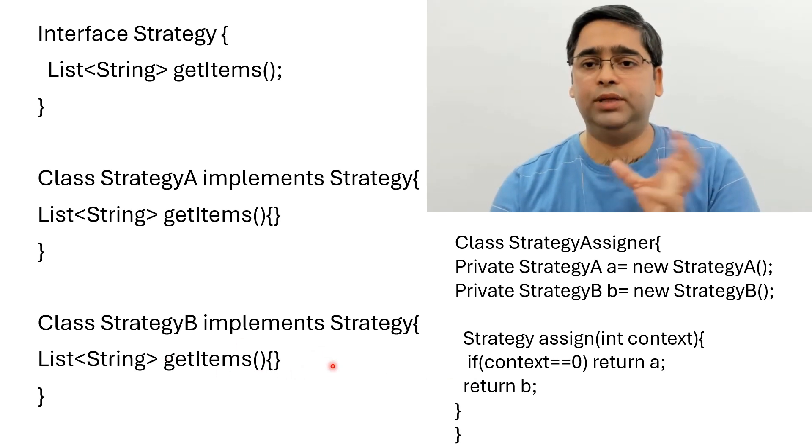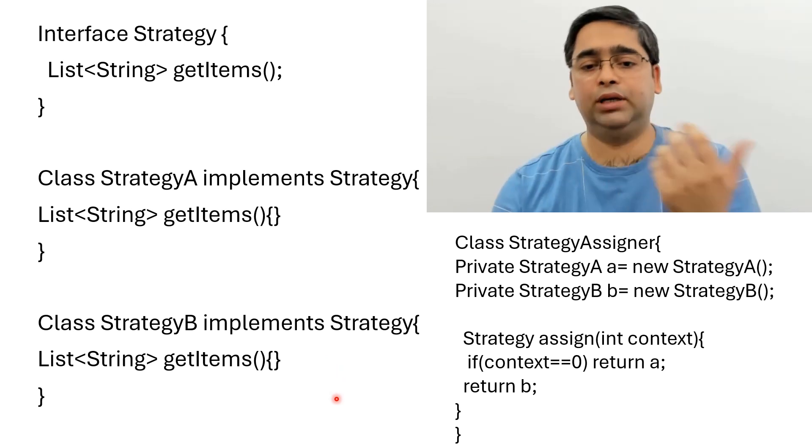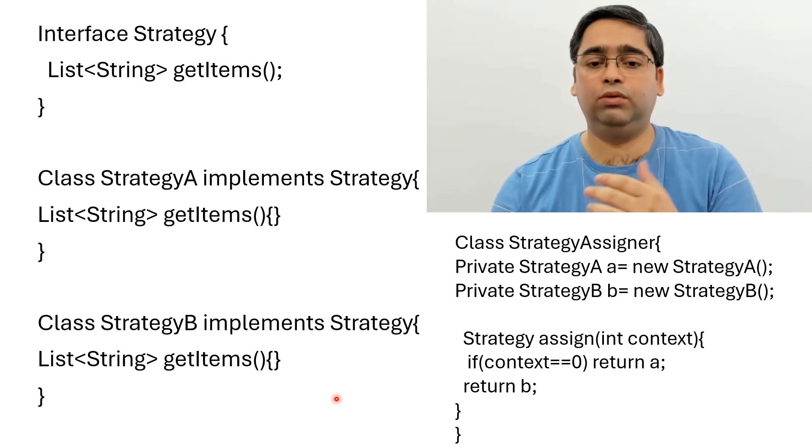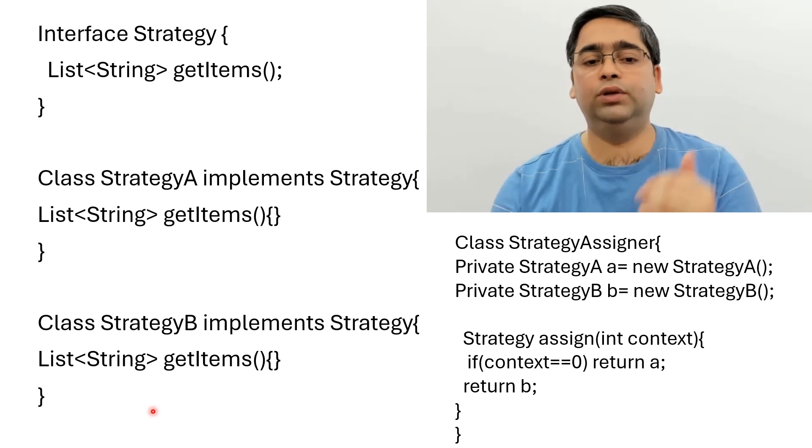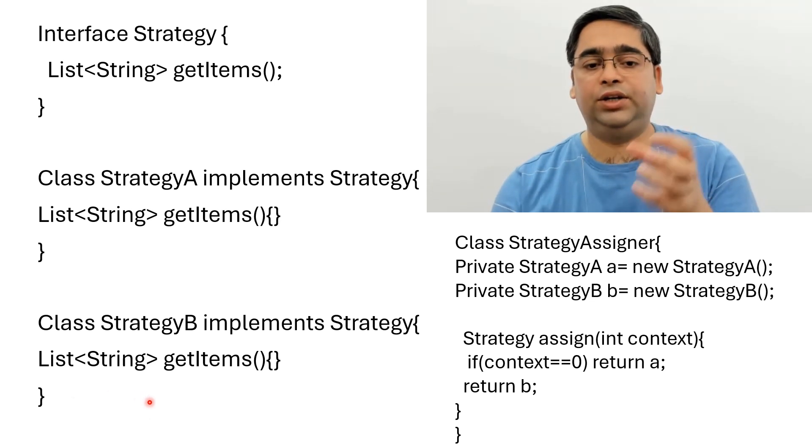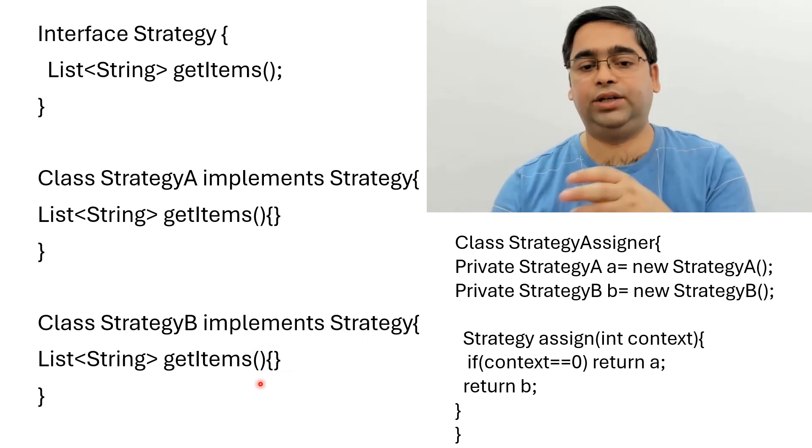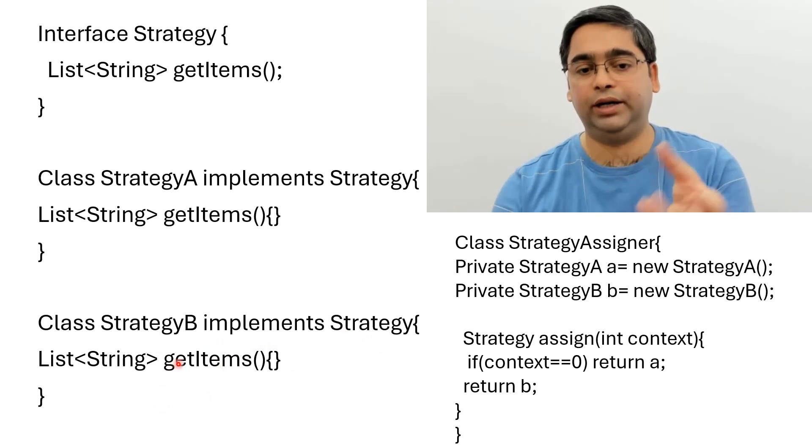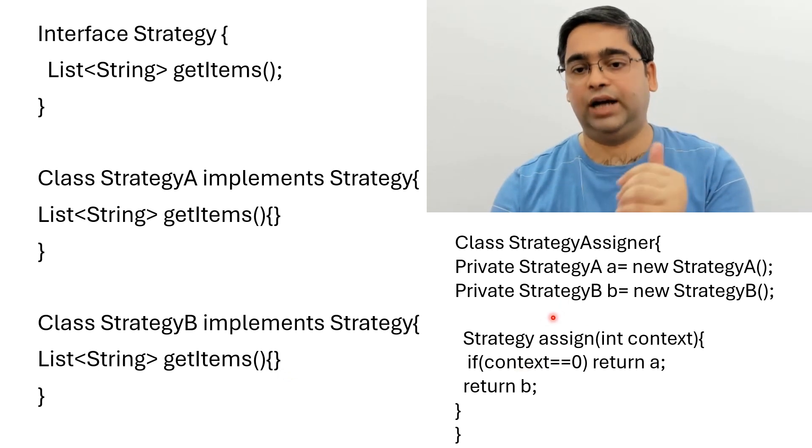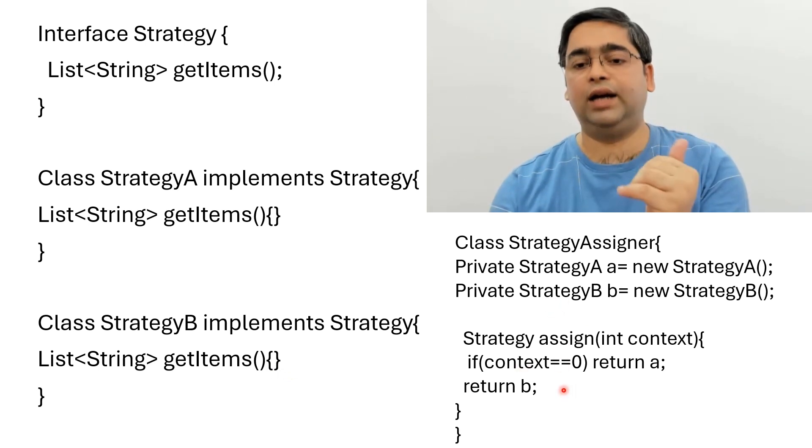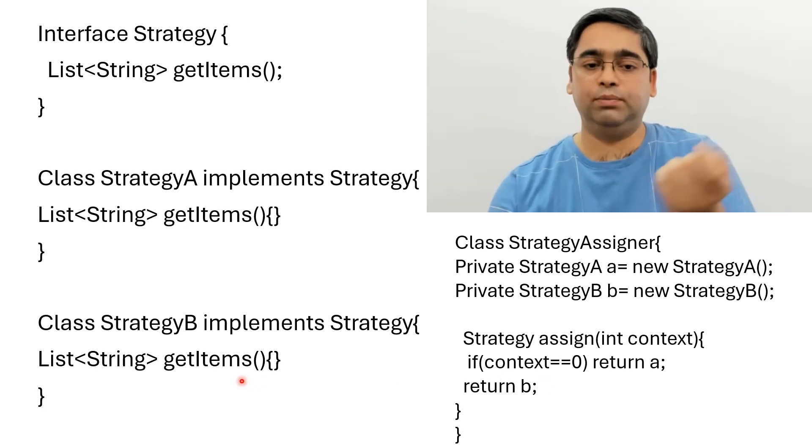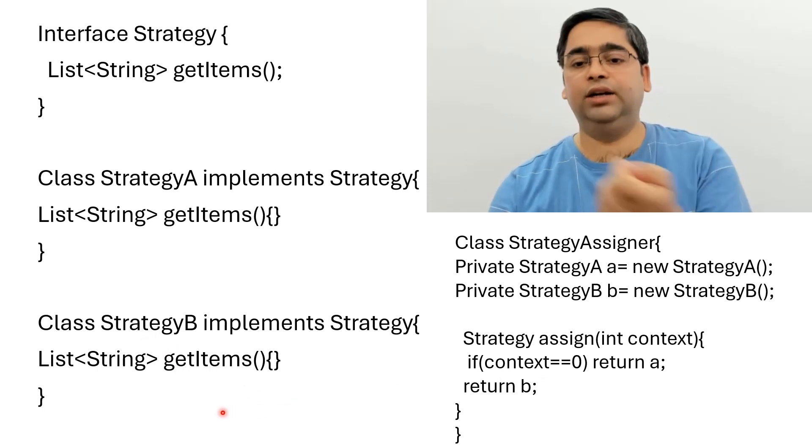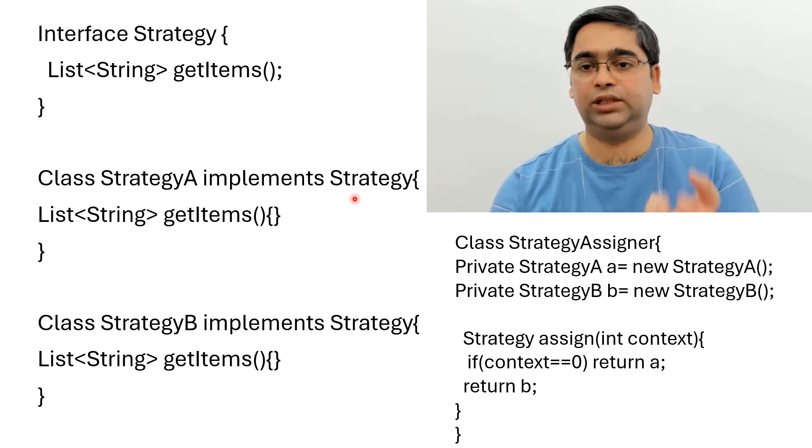Now the benefit of using strategy pattern is that let's say for tomorrow we want to have a new strategy. That is we want to extend our code. We want to also sort by price. So what we will do, we will just create a new class strategy price sorter something like that. And that will also implement the strategy and give the implementation for this method getItems. And here in the strategy assigner class we will create an object and assign another context that if context equal to 1 then simply use this strategy rating assigner. So you see extending code has become much easier.